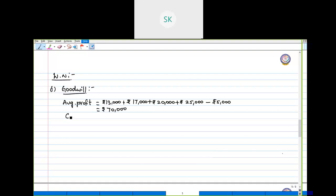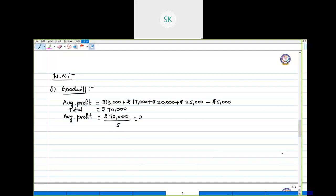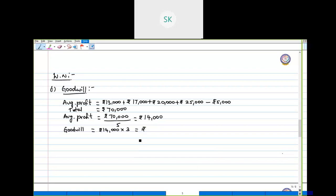To find the average profit, divide the total profit of 70,000 by the number of years, which is 5. Average profit equals rupees 14,000. To value goodwill, multiply the average profit by the number of years' purchase given in the question, which is 3 years. So 14,000 × 3 = rupees 42,000 as goodwill.